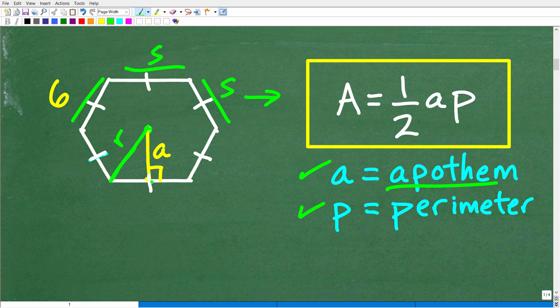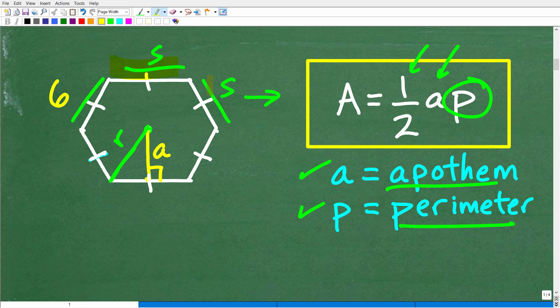To calculate the area of a regular hexagon or regular polygon, we take one half and multiply it by the apothem, then multiply it by the perimeter. The perimeter is simply the number of sides times the side length. We have a six-sided polygon, so we multiply by 6. If the side is 6, the perimeter is 36 — that's the sum total around the sides.